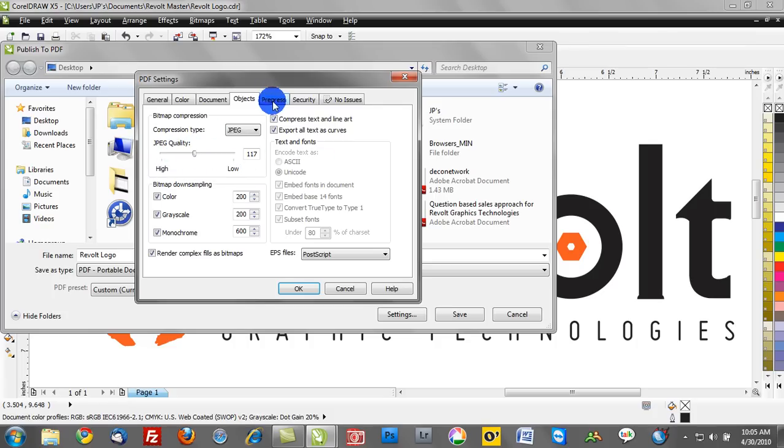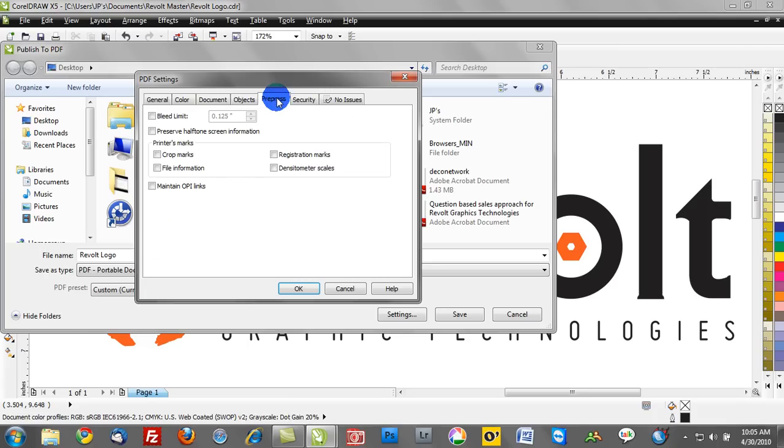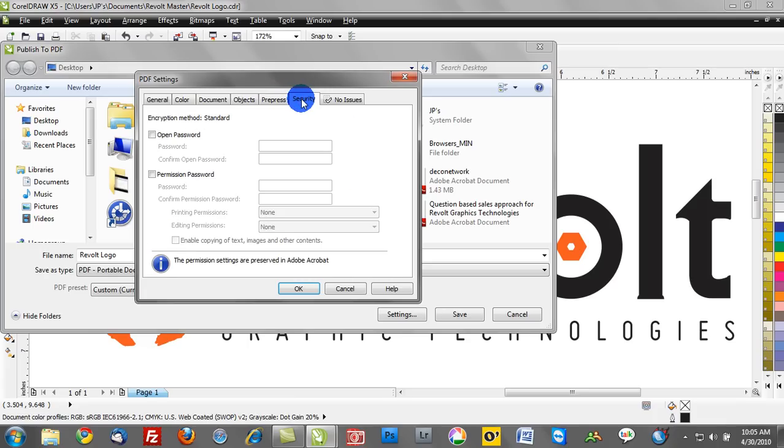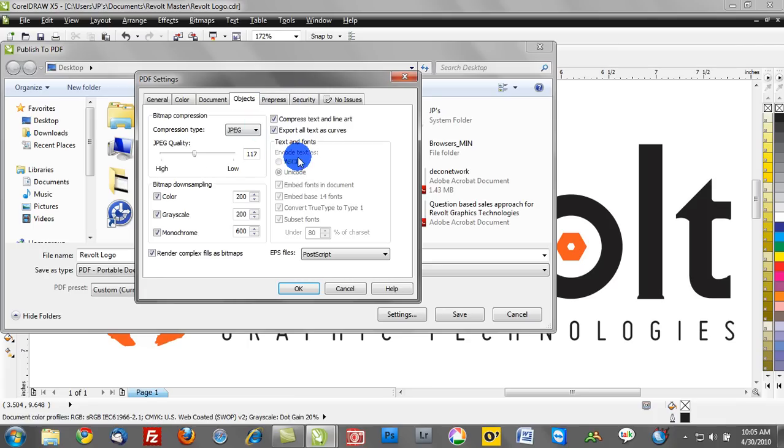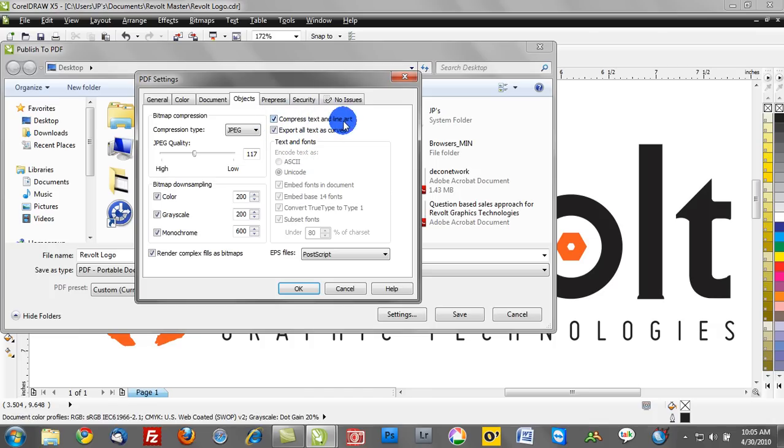And continuing to work left to right, one of the most important things is probably to deal with text. So in a lot of occasions, if you do not tick these two boxes here, compress text and line art, and export all text as curves, you run the risk of doing a font substitution in your PDF document.